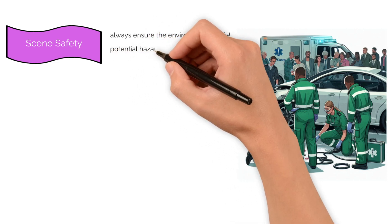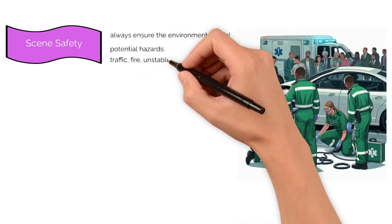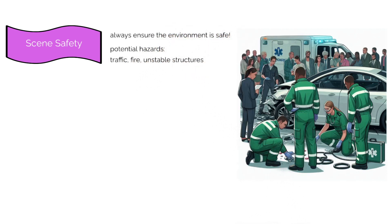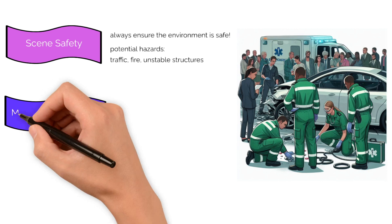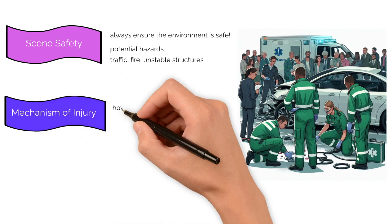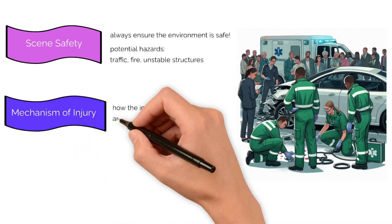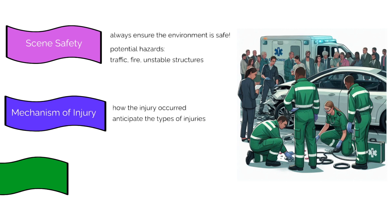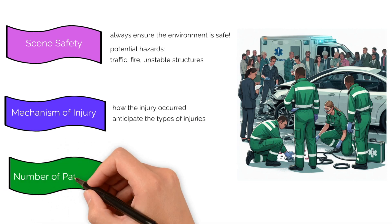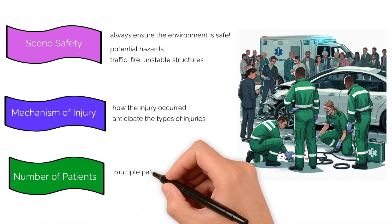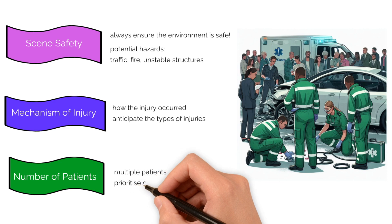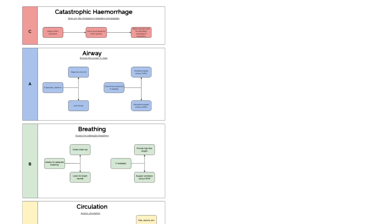Check for hazards such as traffic, fire, or unstable structures. Understanding how the injury occurred will help anticipate the types of injuries that might have been sustained. If multiple patients are involved, prioritize care accordingly.